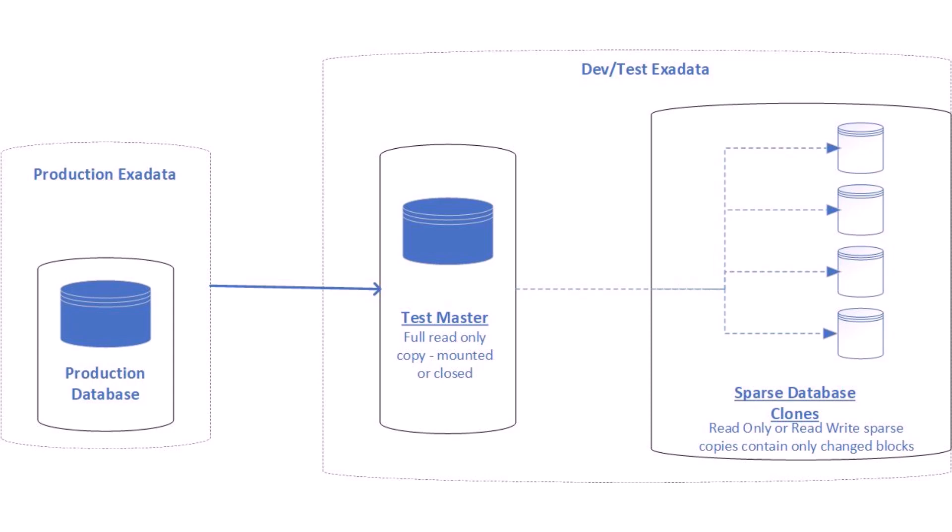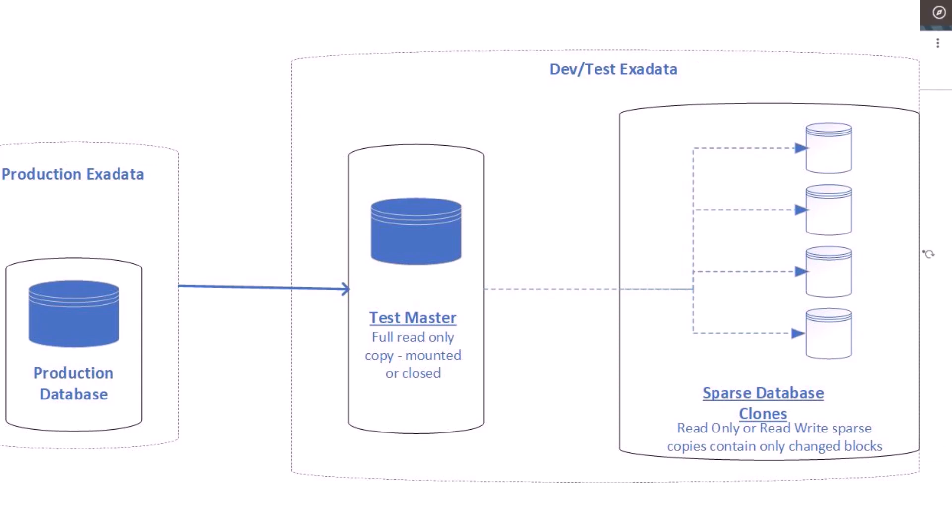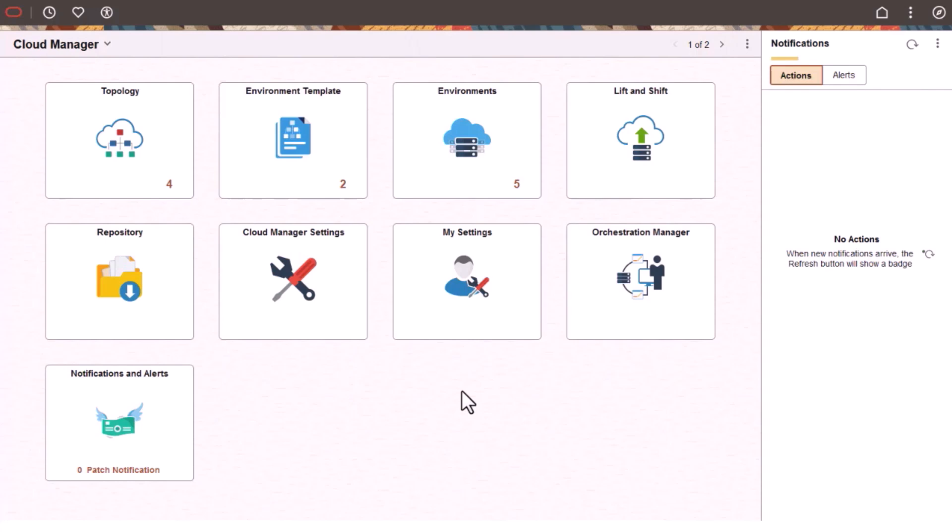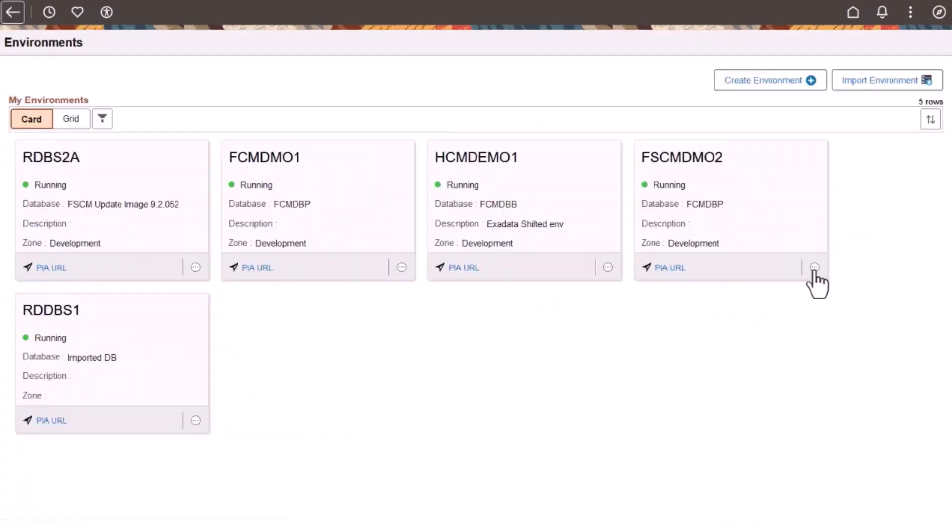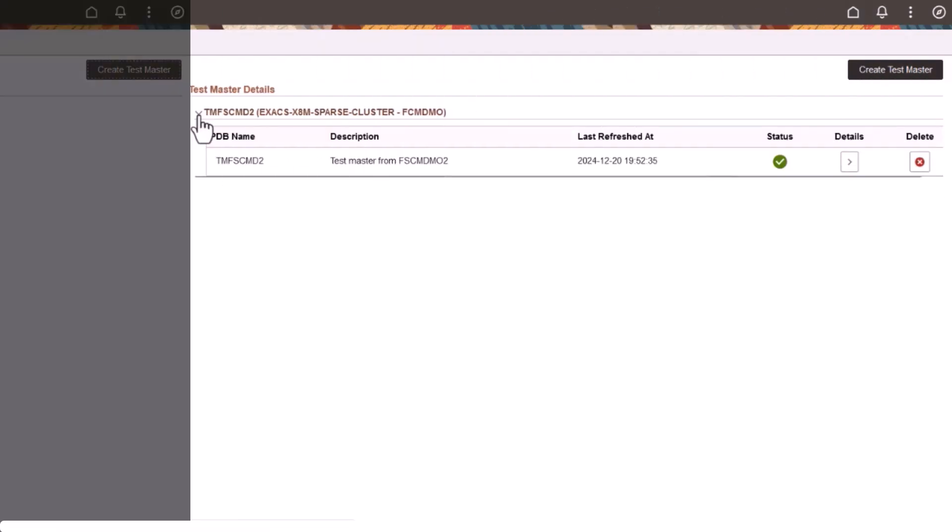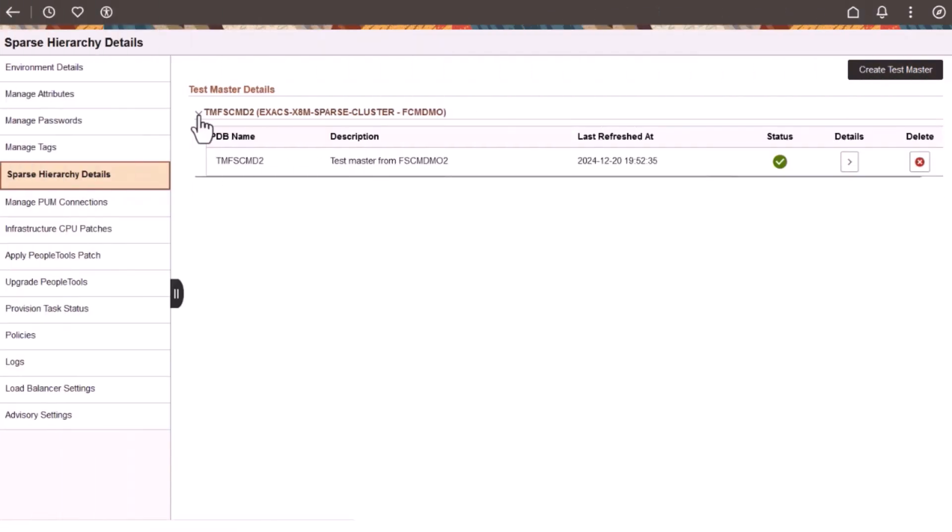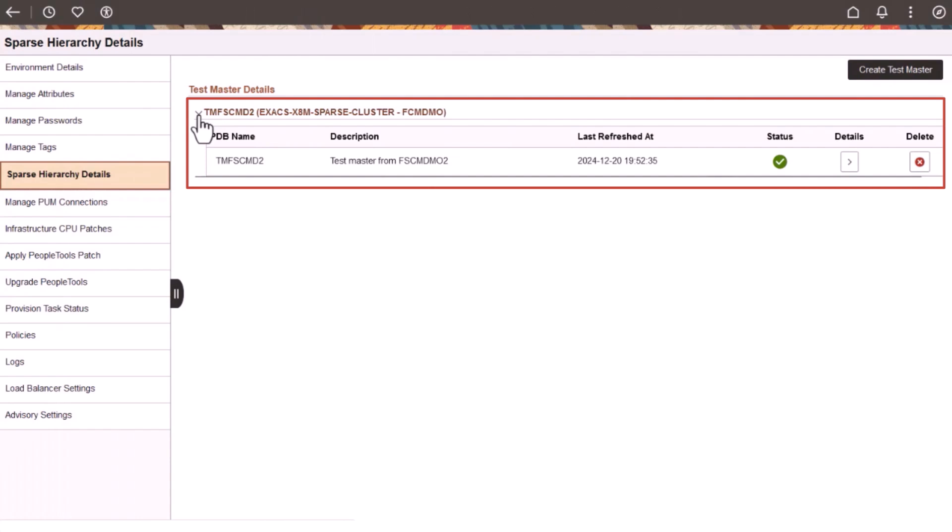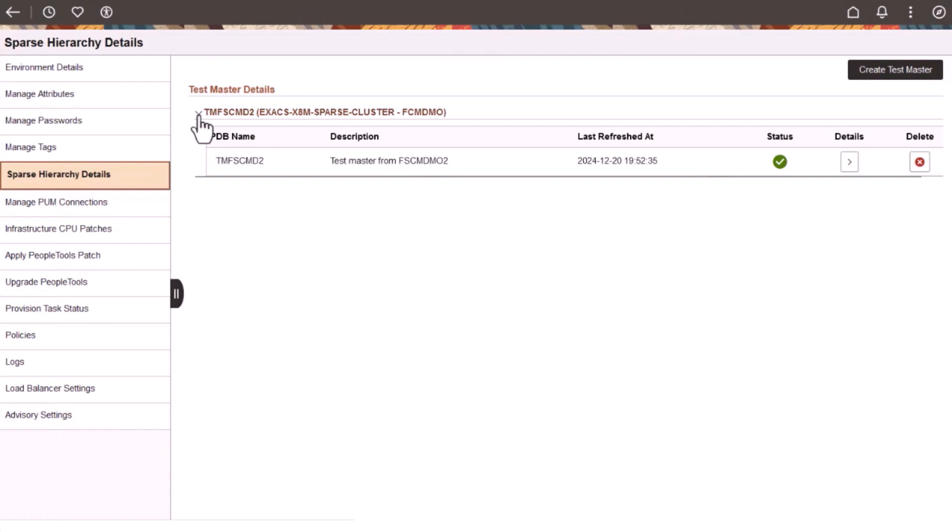A Test Master is a full read-only copy of a database that we use to create Sparse Clones. Cloud Manager introduces a new page called Sparse Hierarchy Details to enable you to create a Test Master on an Exadata environment. You can create multiple Test Master pluggable databases that clone the source environment. The Sparse Hierarchy Details page displays all the available Test Masters associated with the source environment. You can also view the status of Test Master creation on this page.